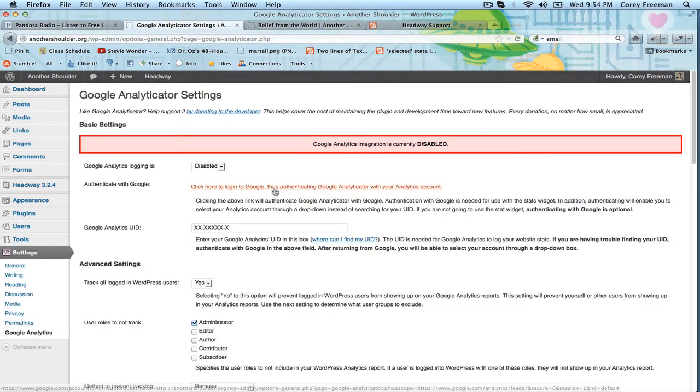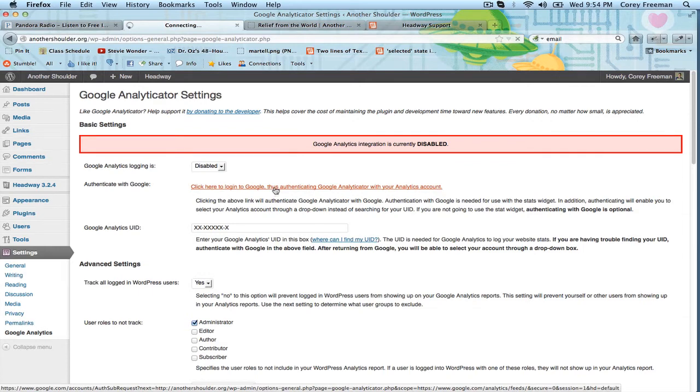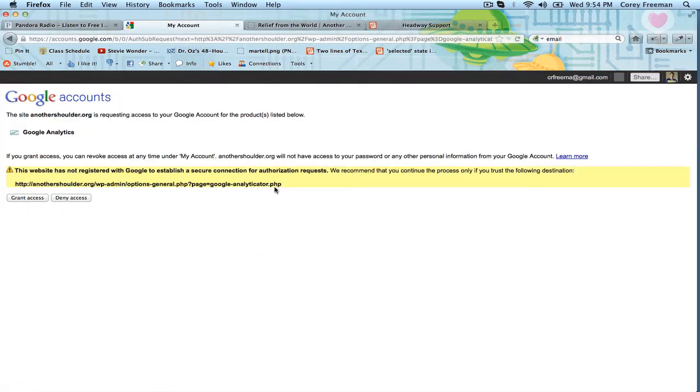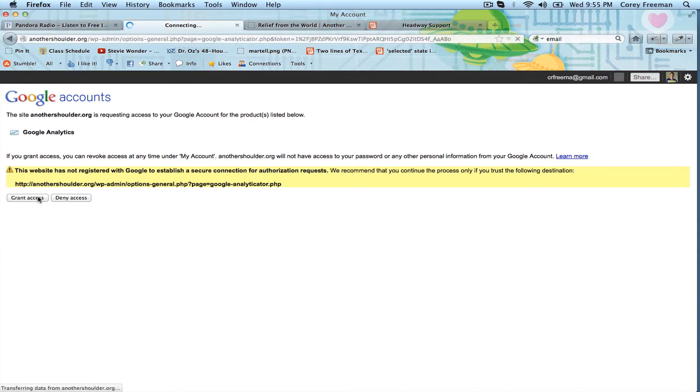Now you need to click to authenticate your website. So basically you're going to log into Google and you're going to grant it access to your Google Analytics account. You're going to grant your own website access to your Google Analytics account and it's going to automatically add the tracking code for you.